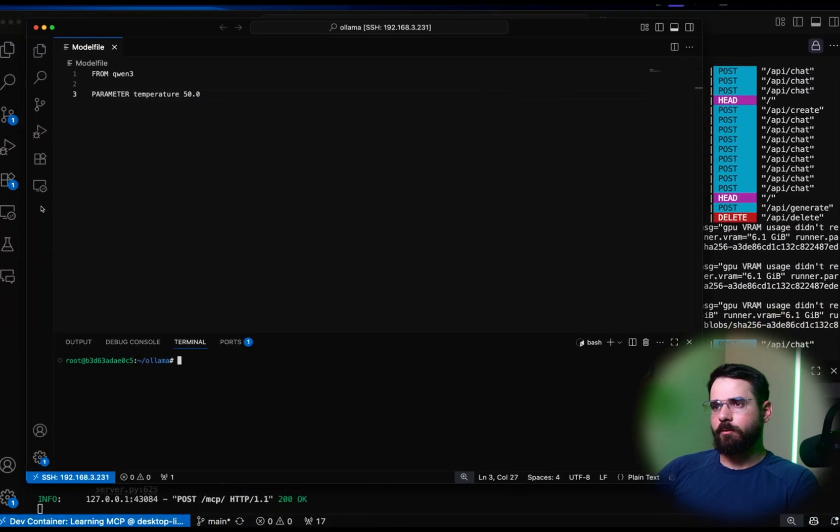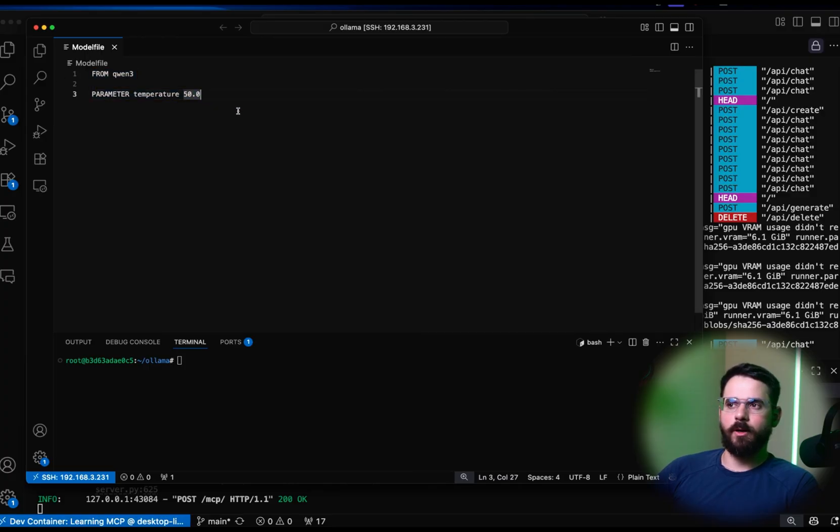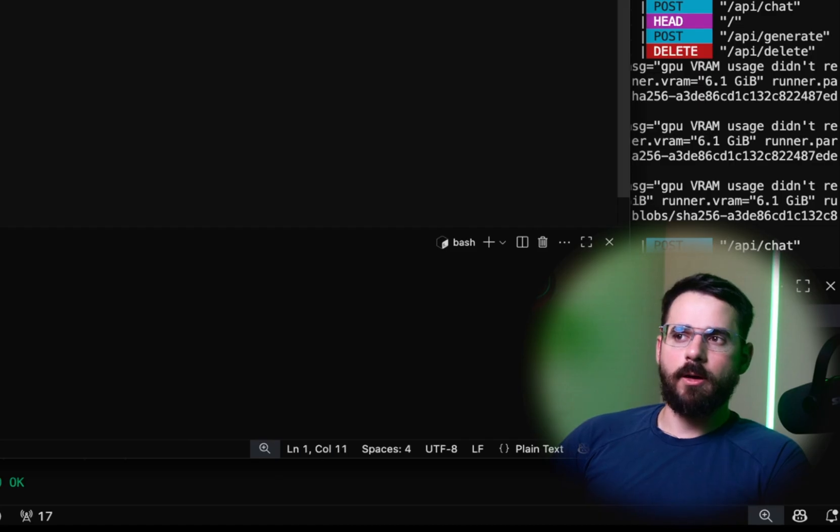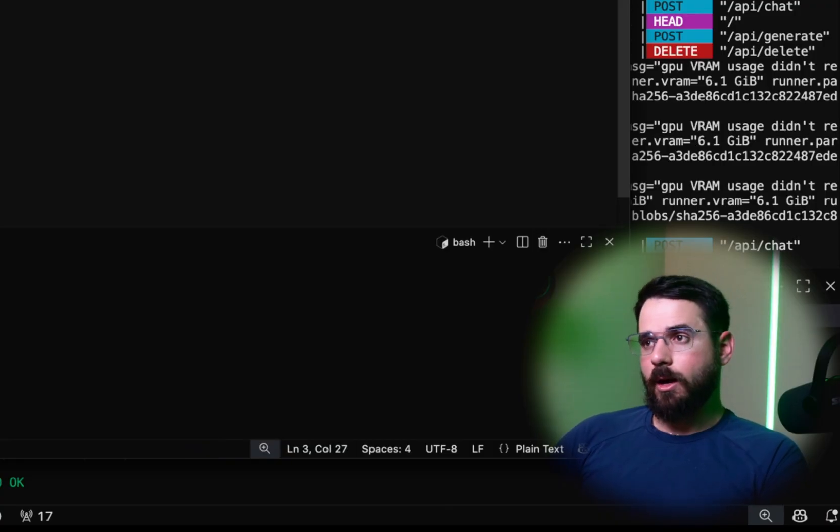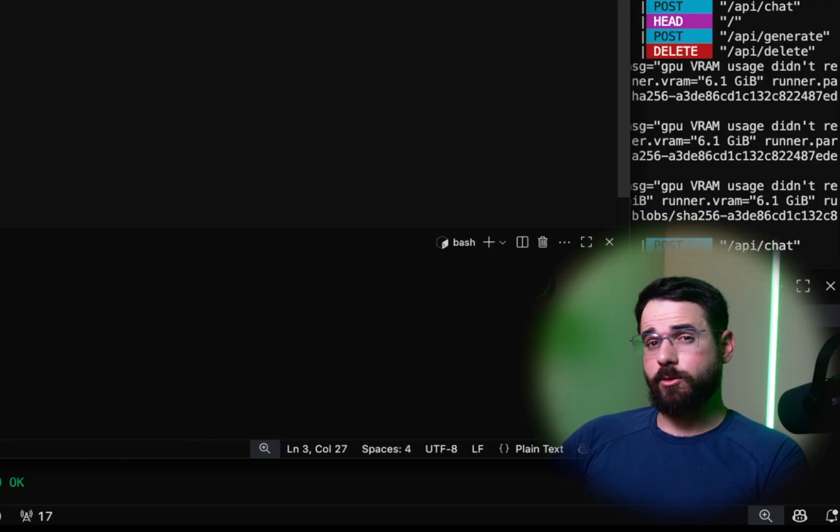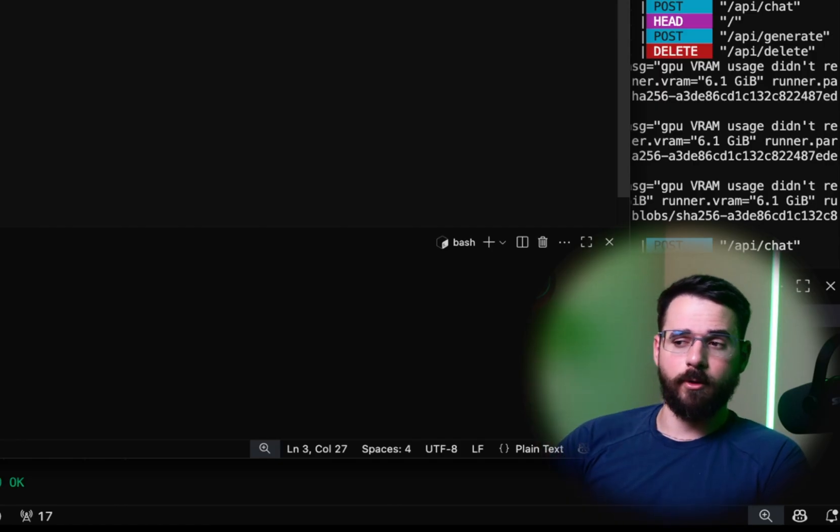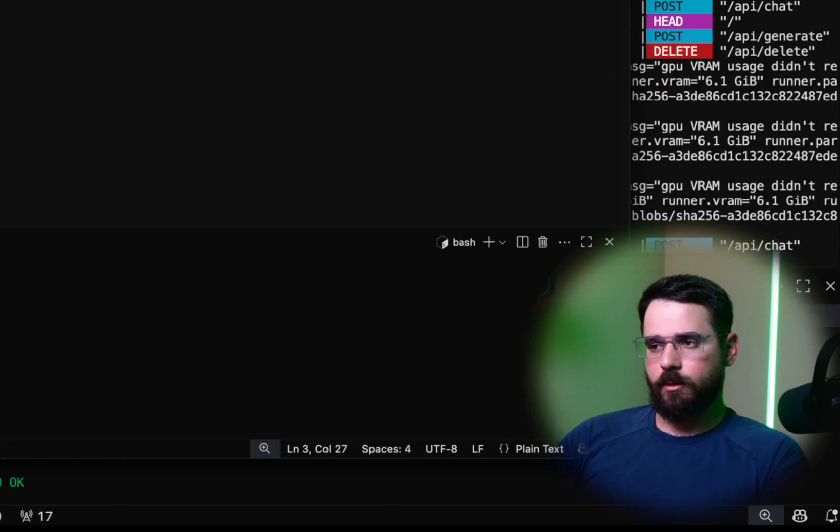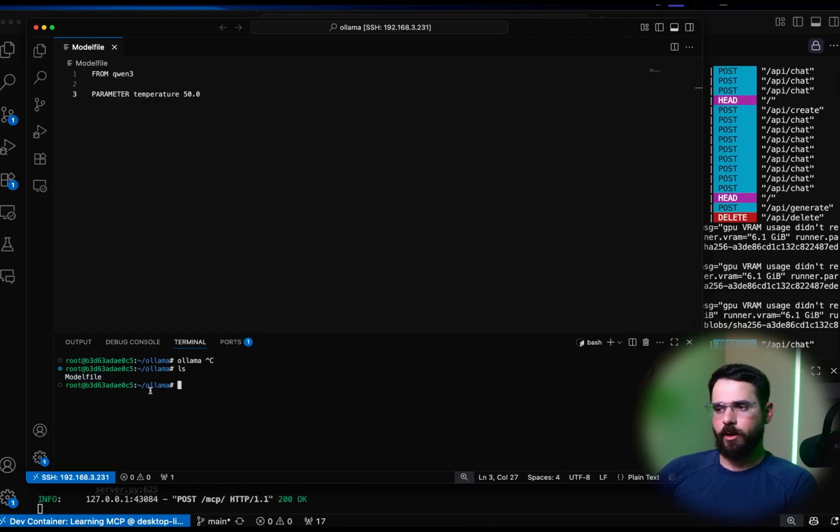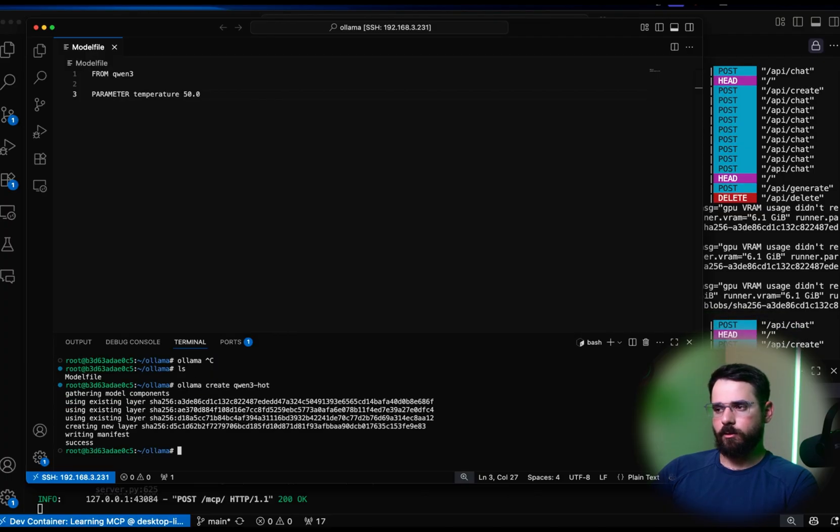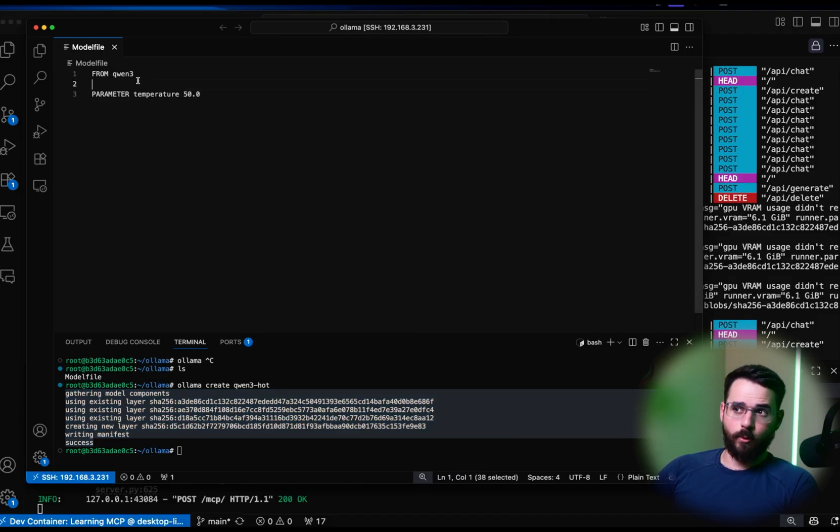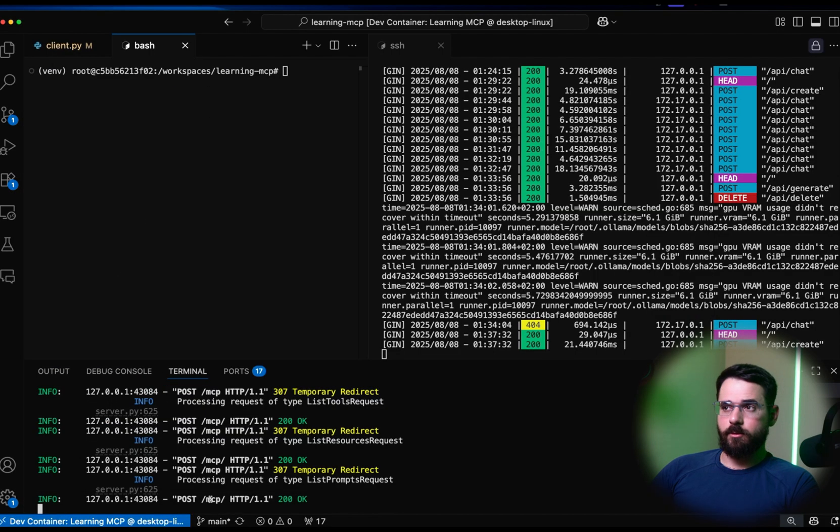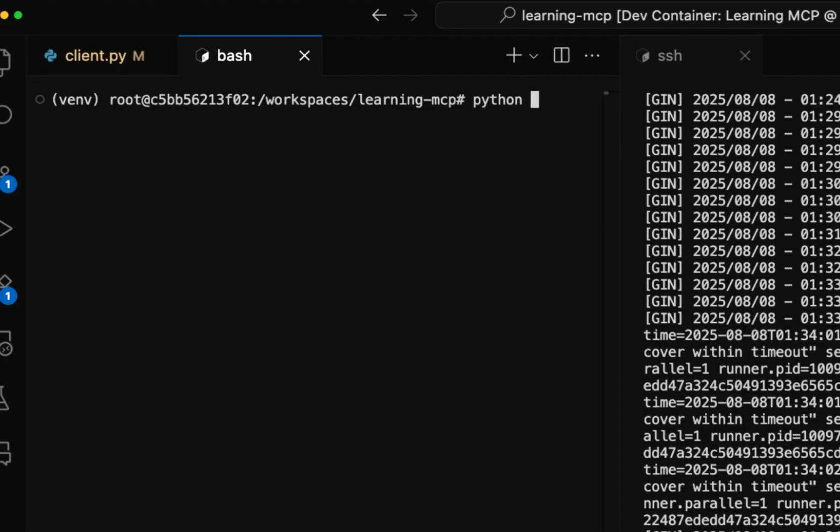As an example, I have prepared this very simple model file that is based on the Qwen3 model that we have been using, and all I'm doing is making the temperature higher, so the model that comes out of this is supposedly more creative. And to create the model, all we have to do is, while we are in the same directory of the model file - we can also pass a different file name if needed - ollama create, let's call it qwen3_hot. And just like that, I created my new LLM model that has Qwen3 as a base and supposedly hot.